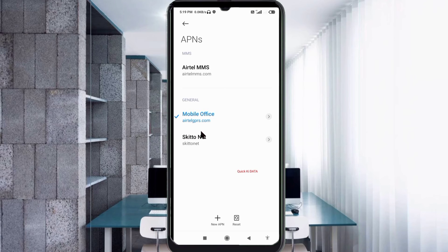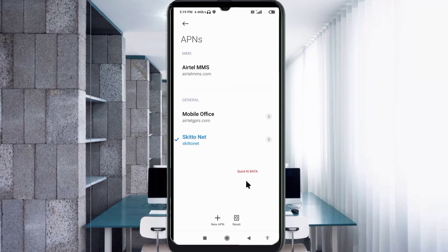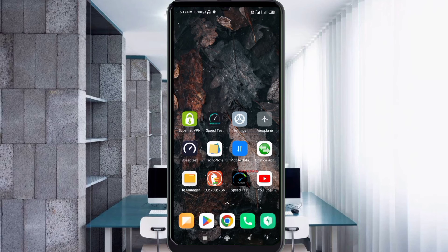To test the new APN, click the return home button. Then either: option 1 — select the new APN, turn airplane mode on, wait 5 seconds, then turn airplane mode off; or option 2 — save the settings and restart your phone.